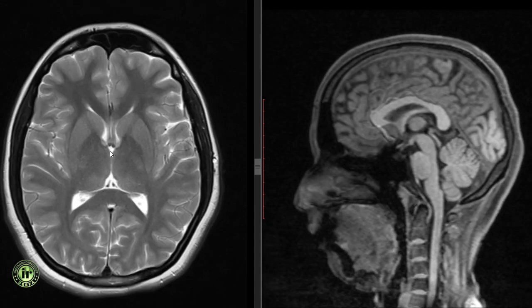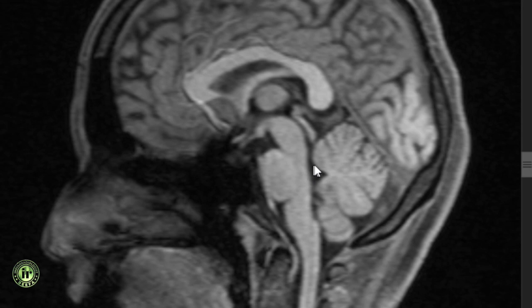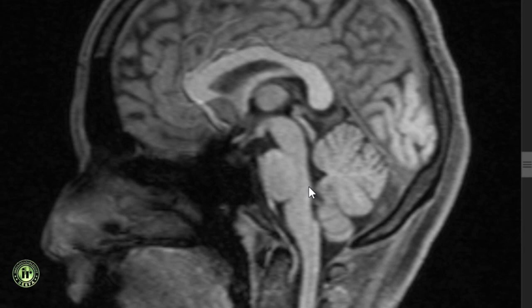The third ventricle is a narrow midline structure with the diencephalon as its boundaries. The fourth ventricle appears triangular in sagittal section, with an anterior floor, a roof and two sides converging to a posteriorly directed apex. The floor of the fourth ventricle, or the rhomboid fossa, is formed by the posterior surface of the pons and the upper medulla. The upper part of the roof is formed by the superior cerebellar peduncle and superior medullary velum, and the lower part by the inferior medullary velum, which has a midline aperture called the foramen of Magendie. The CSF is formed by the choroid plexuses.